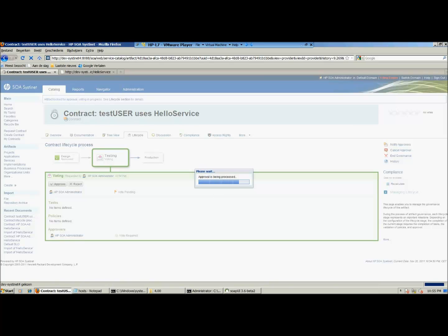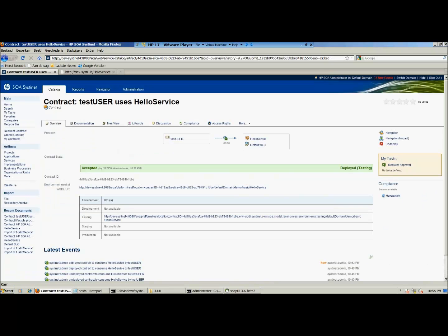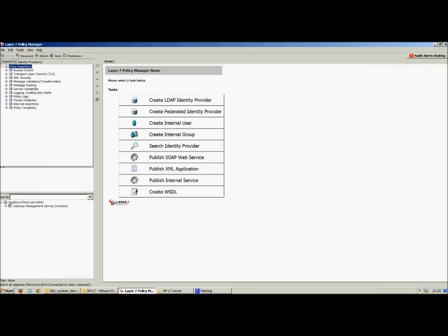As you will see, the stage is completed. We can verify in two ways that the service is deployed. First, open the contract overview — this will show the contract details. Second, open Layer 7 and refresh the view. As you can see, the contract pops up. You can open the service to look at the details.